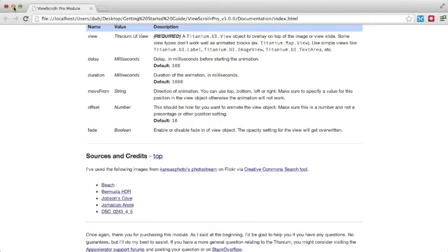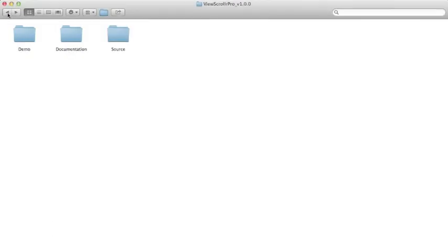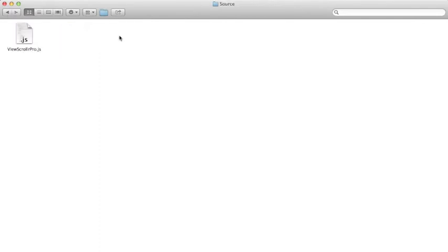Now let's go back out and view the source folder. Here you will find the module source file.